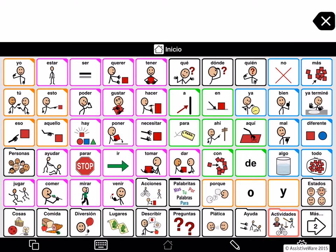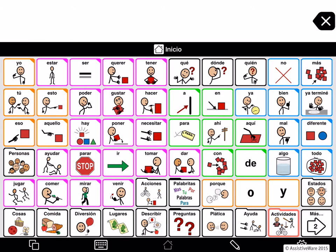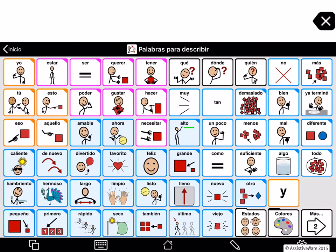Let me show you a few of the features we added to properly support Spanish. The first thing you will notice is the split in the two verbs for 'to be.' Now we have estar and ser. These are very useful — for example, if I go to describing words, I can demonstrate the difference between estar and ser for different types of adjectives.